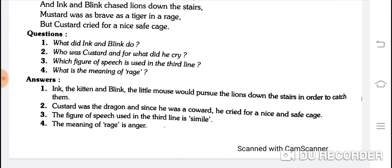Who was Custard and for what did he cry? Custard was the dragon and since he was a coward, he cried for a nice and safe cage. Custard dragon tha aur kyunki wo darpok tha, isliye wo chilaata rehta tha ek achhe se surakshit pinjare ke liye.